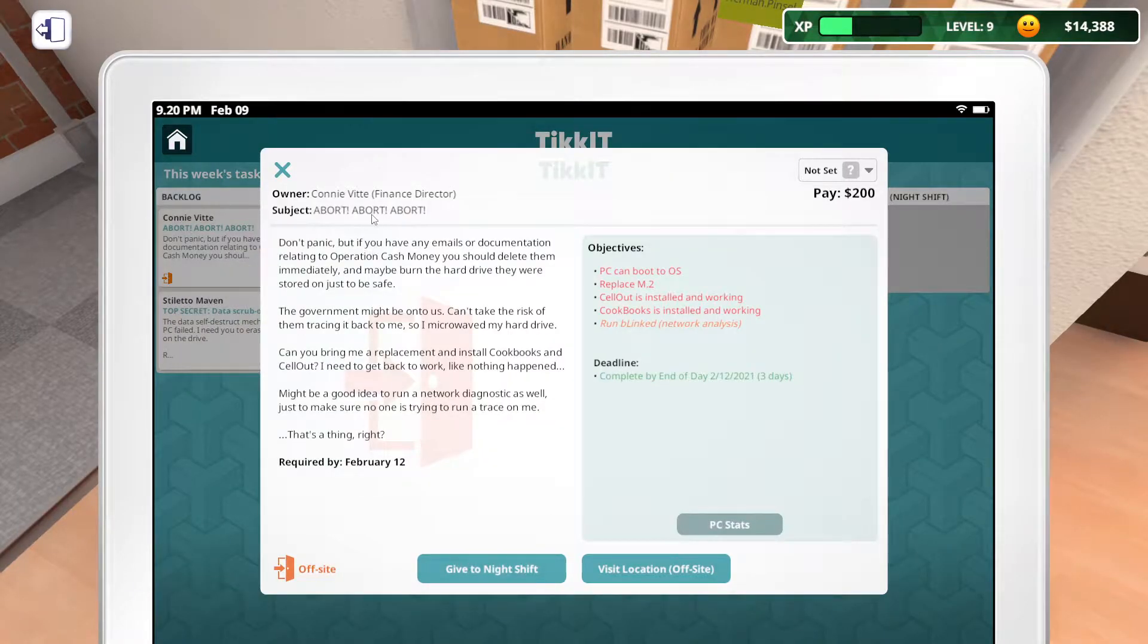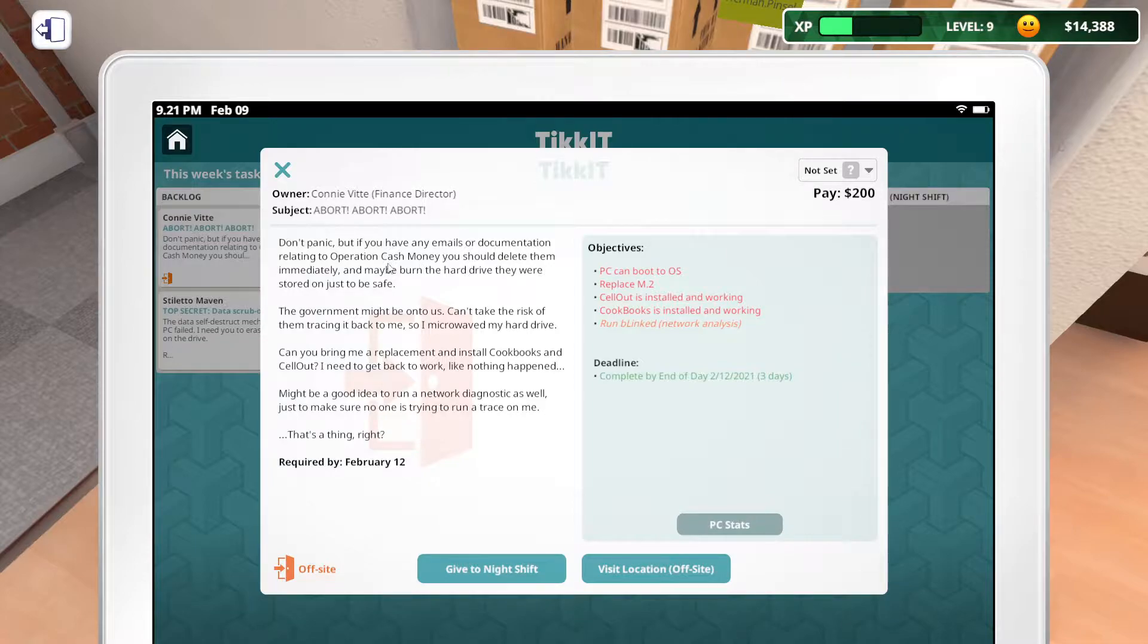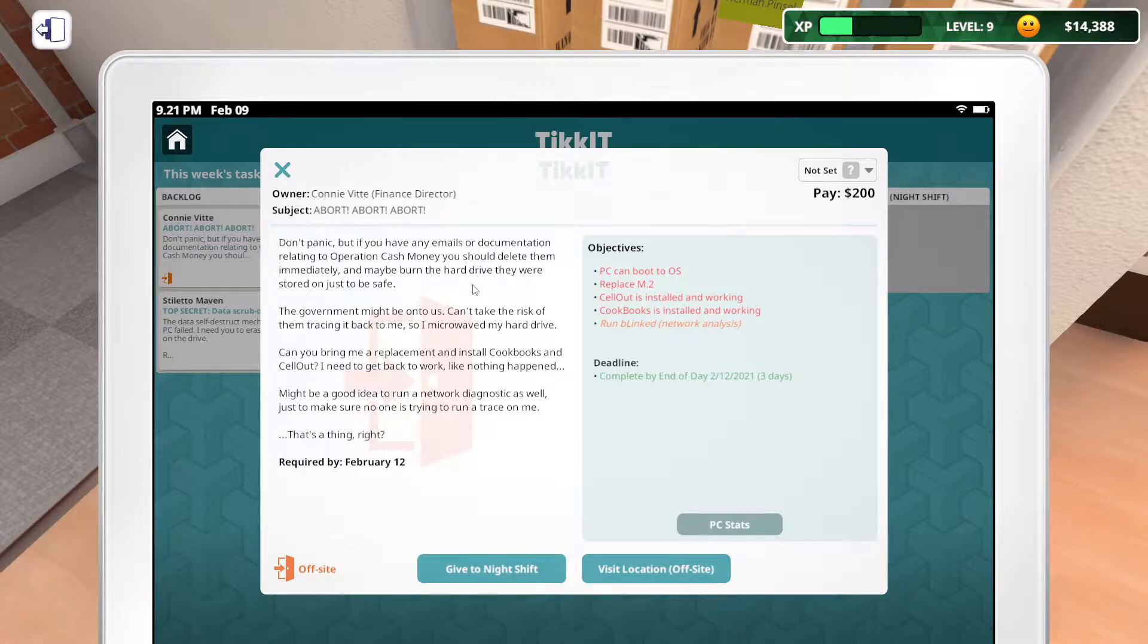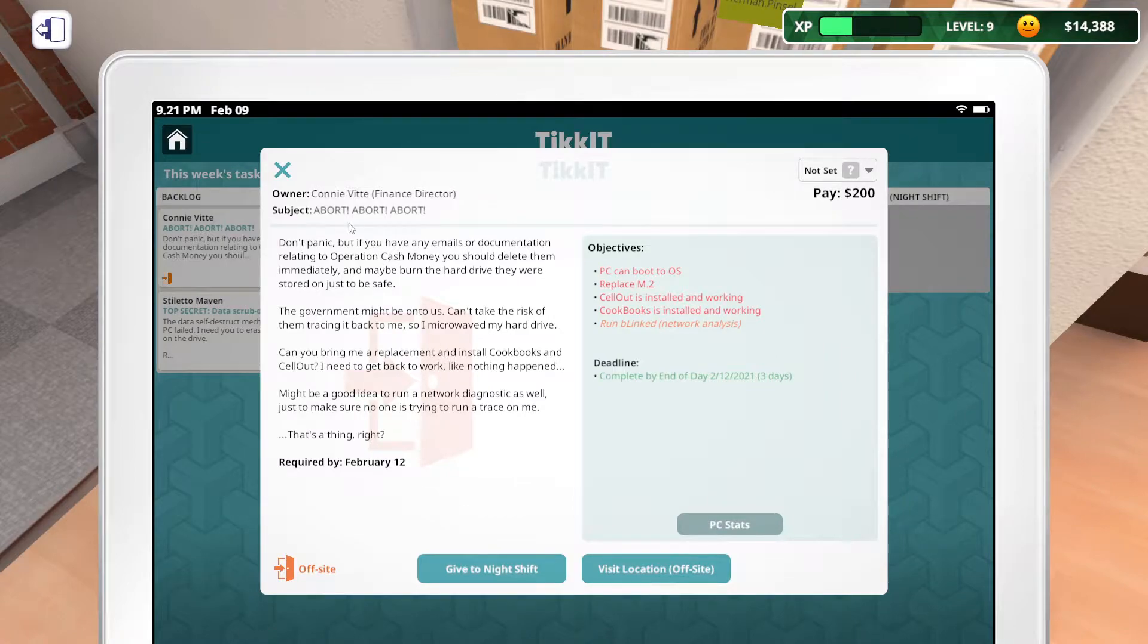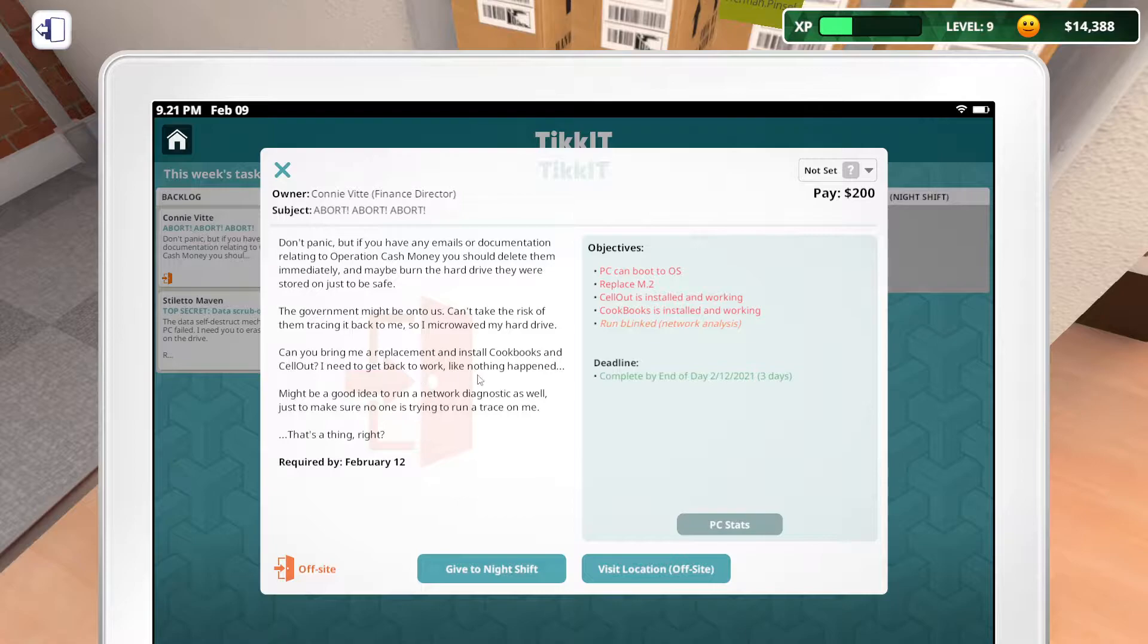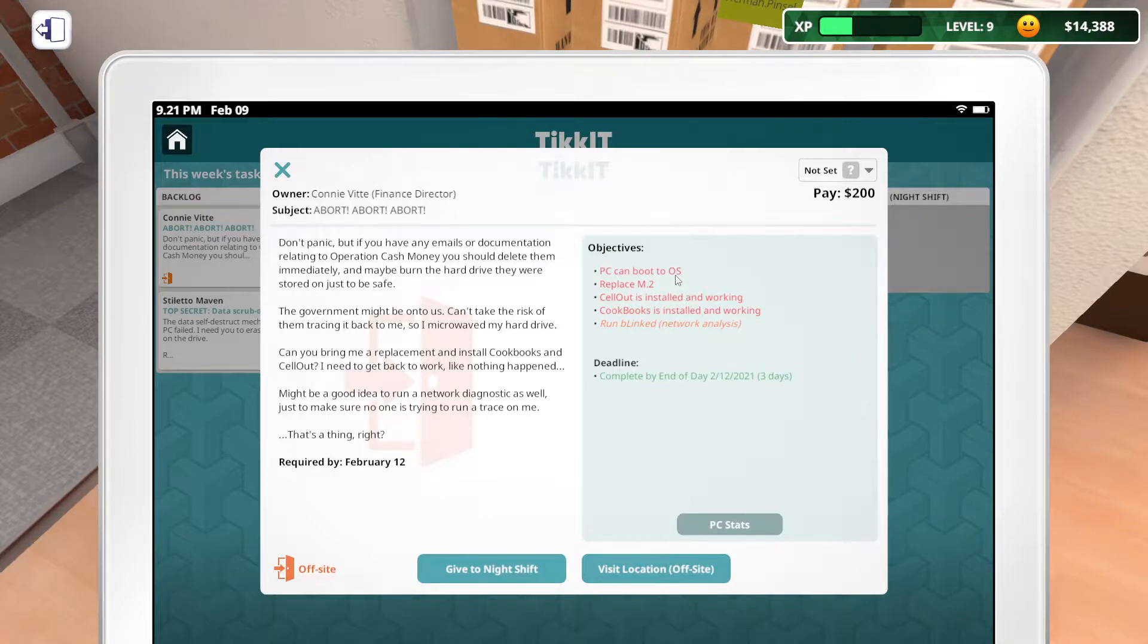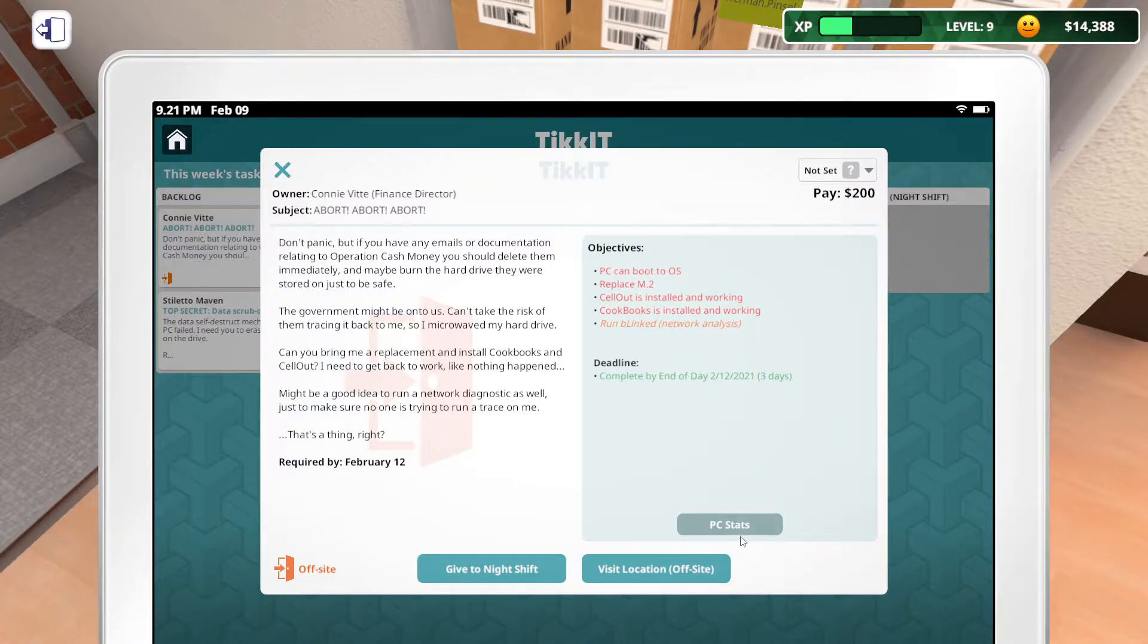Connie, what do you need? Abort, abort, abort. That doesn't sound good. Don't panic. Email your documents related to operation cash money. That's so funny. Inside joke from like 20 years ago in high school. You should delete them immediately. I'll burn the hard drive. This is the conspiracy theorist lady. Placement, sell cookbooks and sell out. Yeah, we can do that. Network diagnostics. Sure. What is M.2?